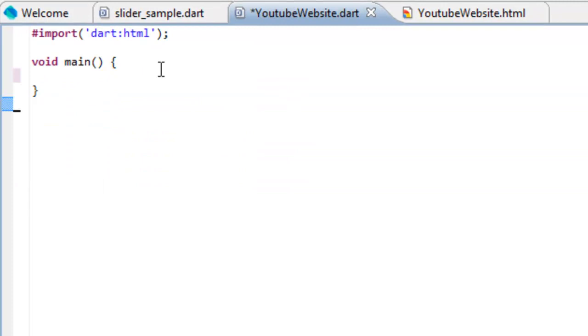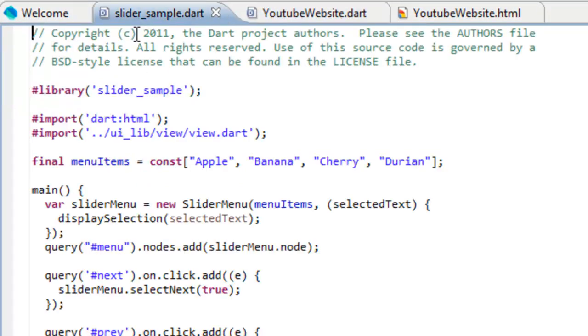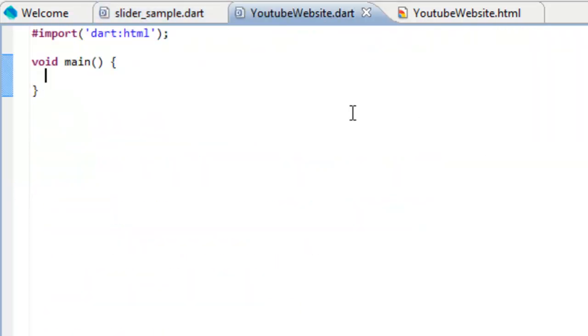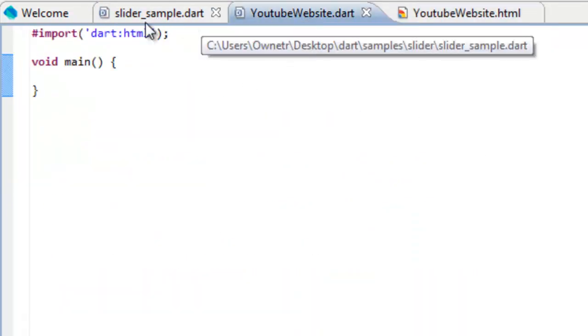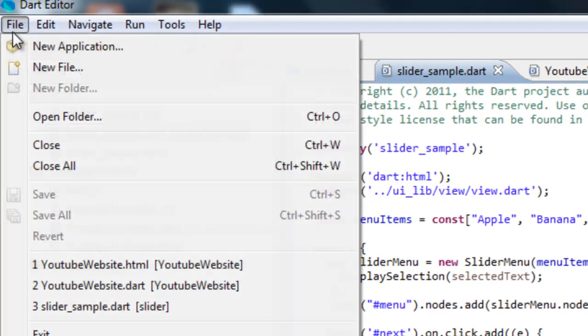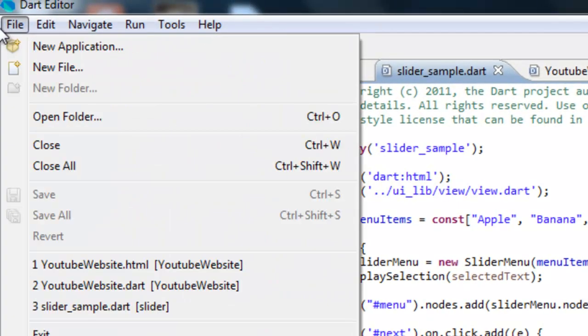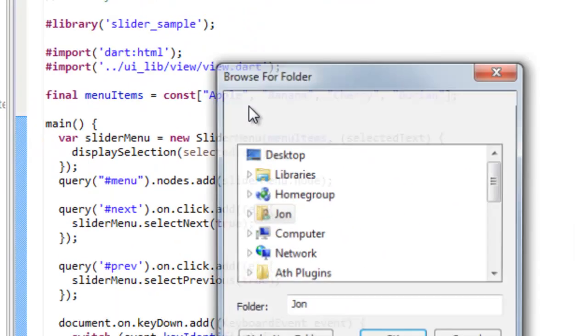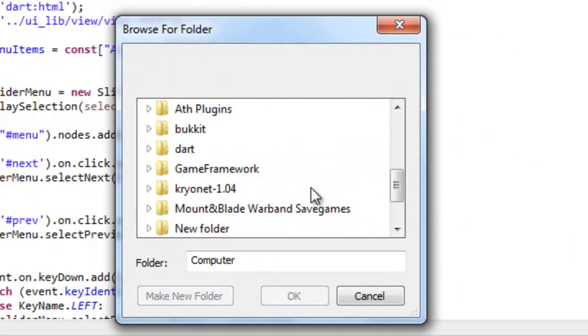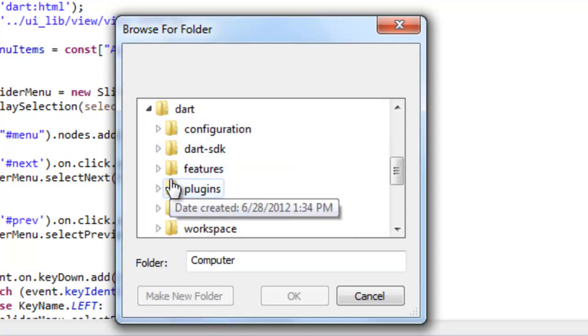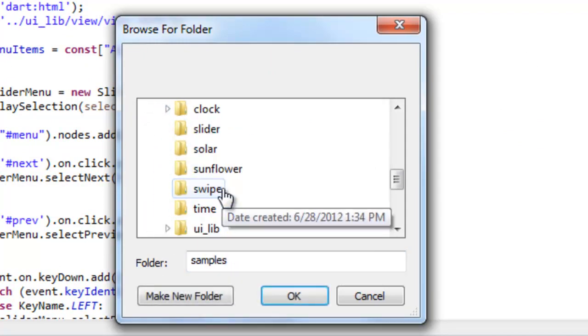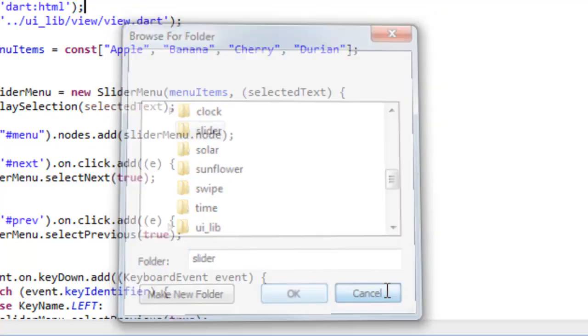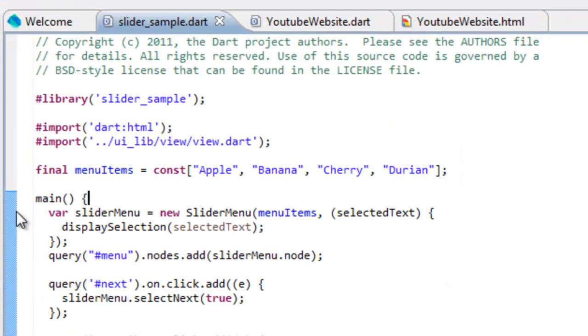We're going to start doing the slider, which is why I have this open, to make it easier for us. So what we're going to do is first we're going to go to the slider example. If you don't have that open, you should be able to open it by going to open folder. Then go to wherever your Dart folder is, go to samples, which is right here, and then just click on slider.